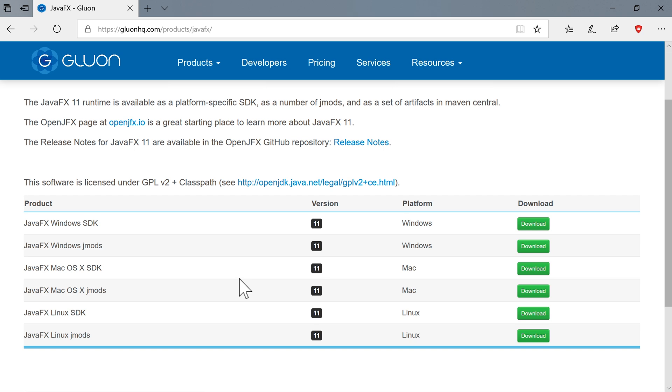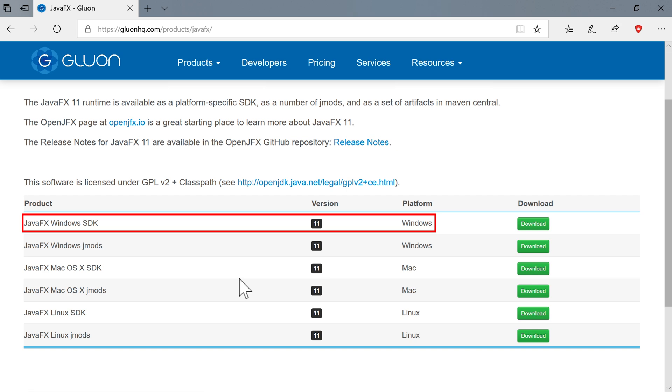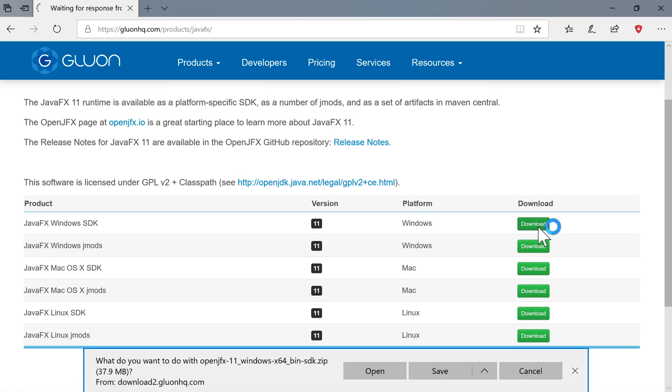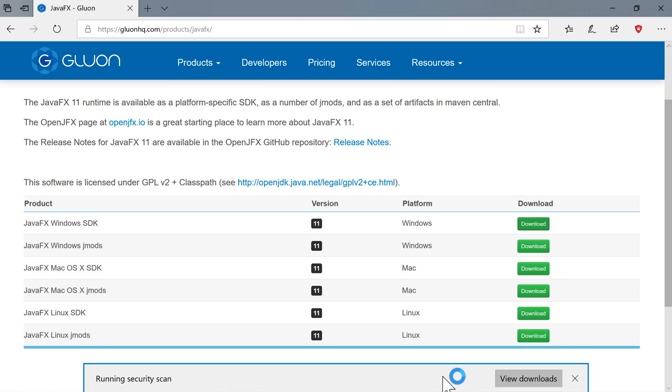And just a note here is that it is important to download the correct version. For example, if you downloaded the Windows version of the JavaFX Windows SDK, you'd be able to install it and set it up on a Mac, but you'll find that it won't work. So make sure you do download the right version. I'm on a Windows machine, so I'm going to download the Windows version of the SDK for JavaFX. Good news is it's quite a small download. You can see it's under 38 megabytes. I'm going to save that and give my computer a moment to run the security scan, then we'll continue with the installation.